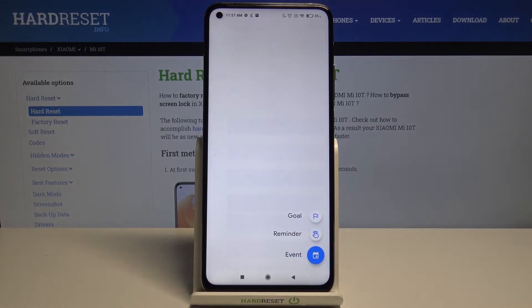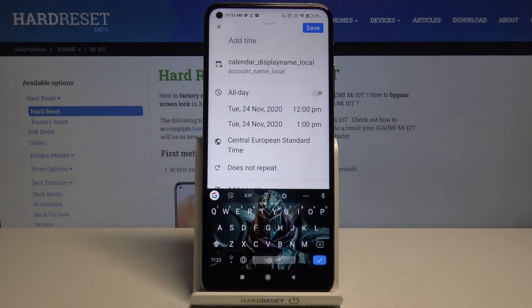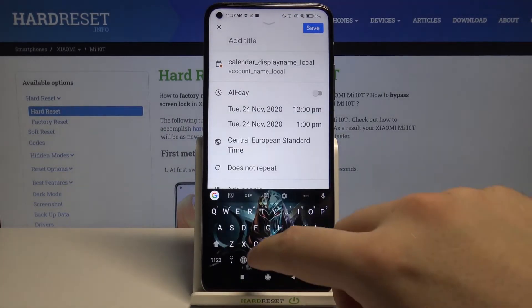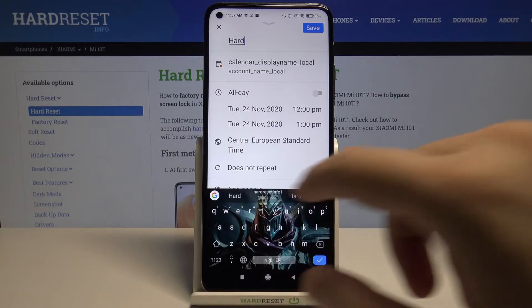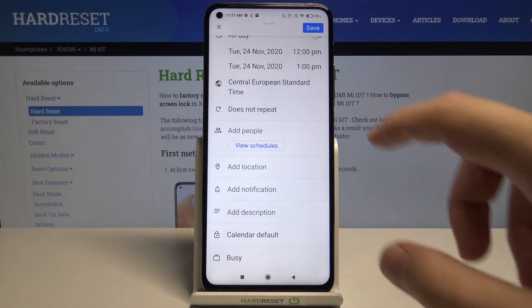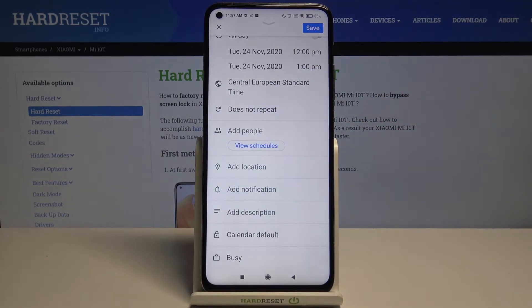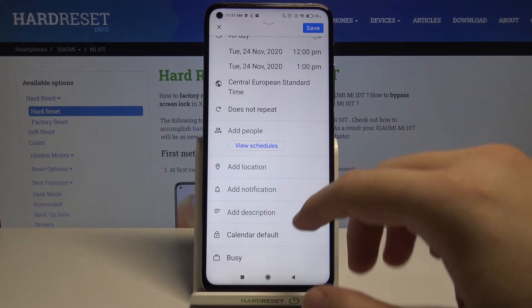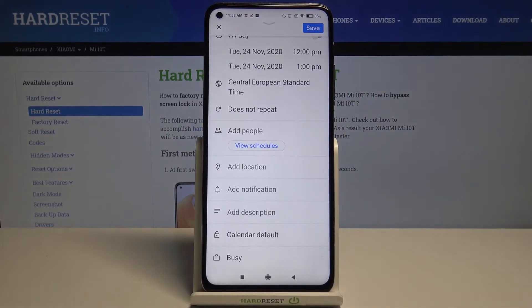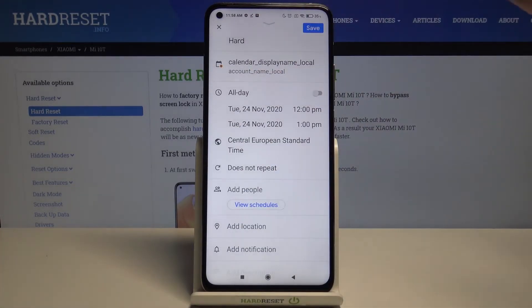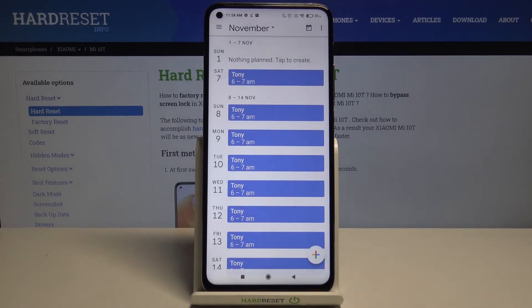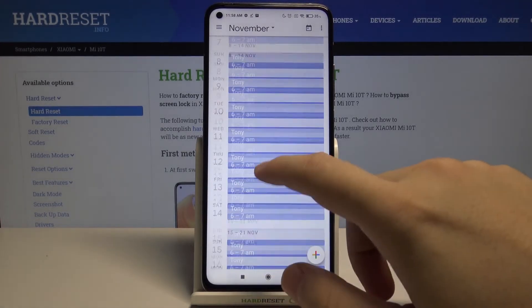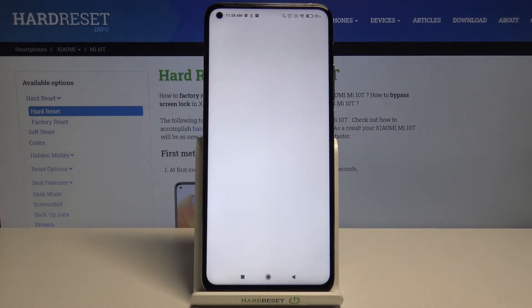Then click here, tap Event, and add the title. You can also set up other things like changing the time zone, adding a location, or changing the description. Once you've set up everything, click right here to save, and as you can see it's finished — here is our event.